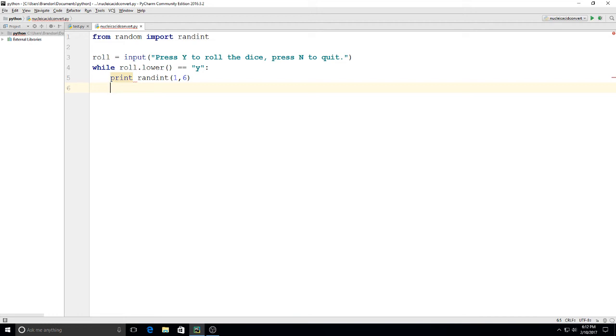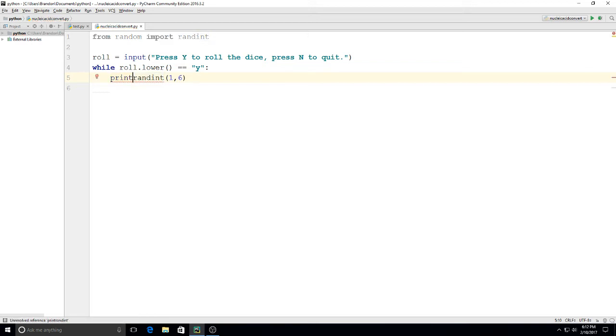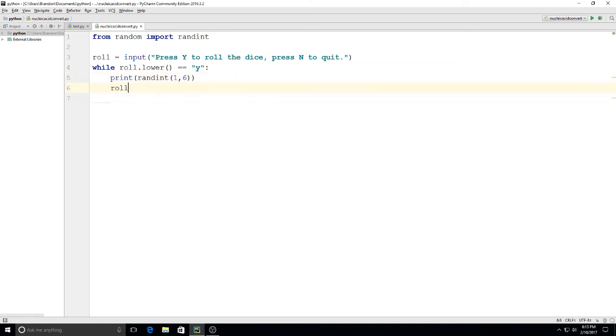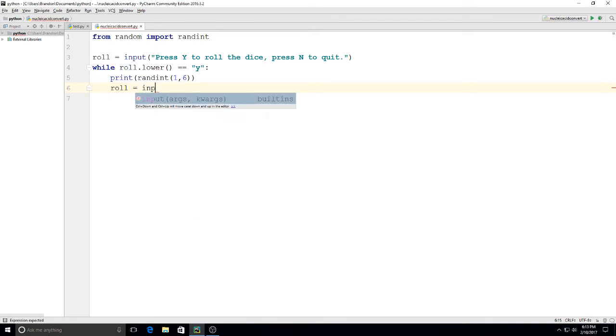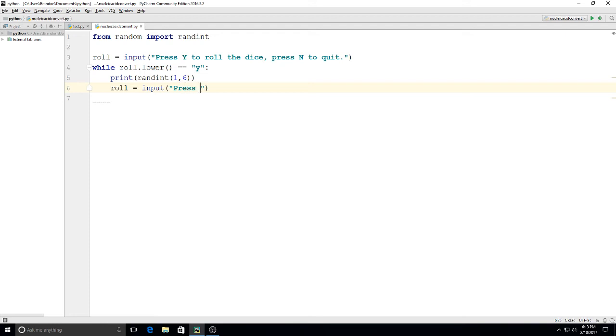and then you know what I might actually put that in parentheses as well okay and then we'll put down here and we'll say roll is equal to input press y to roll again n to quit